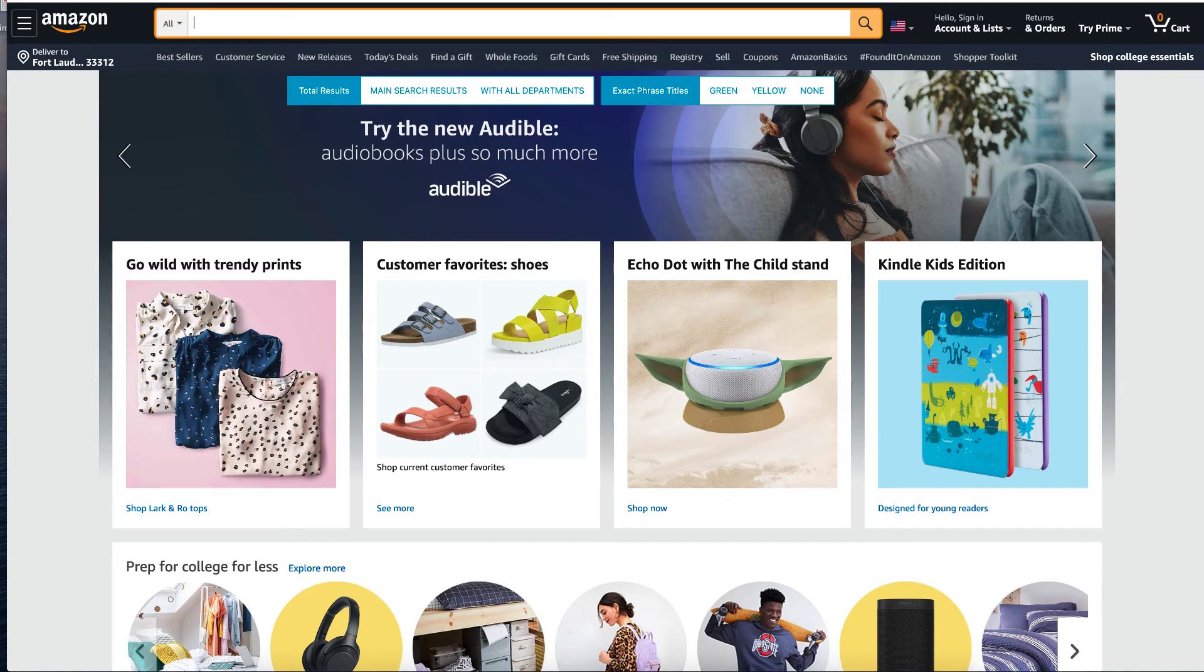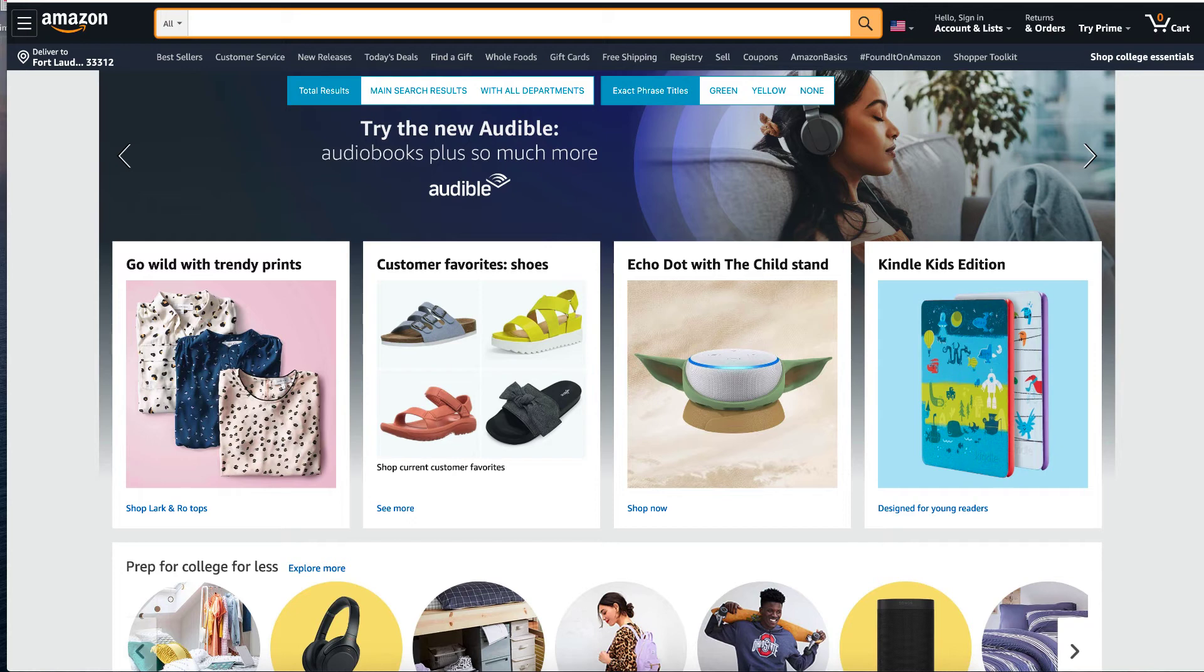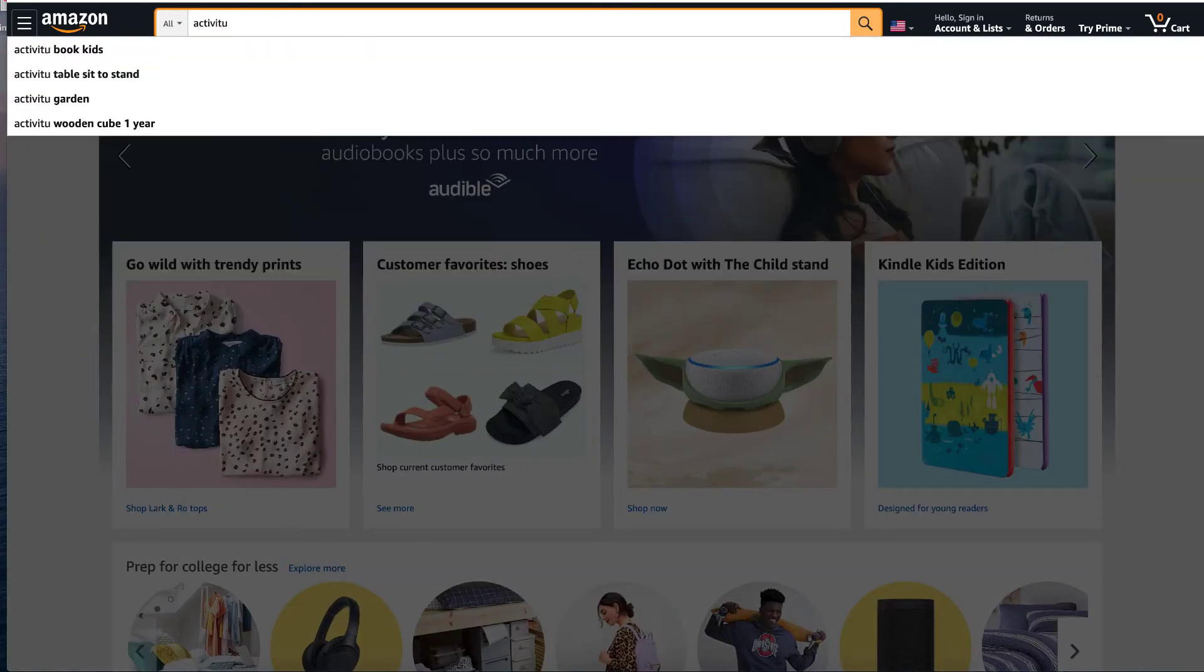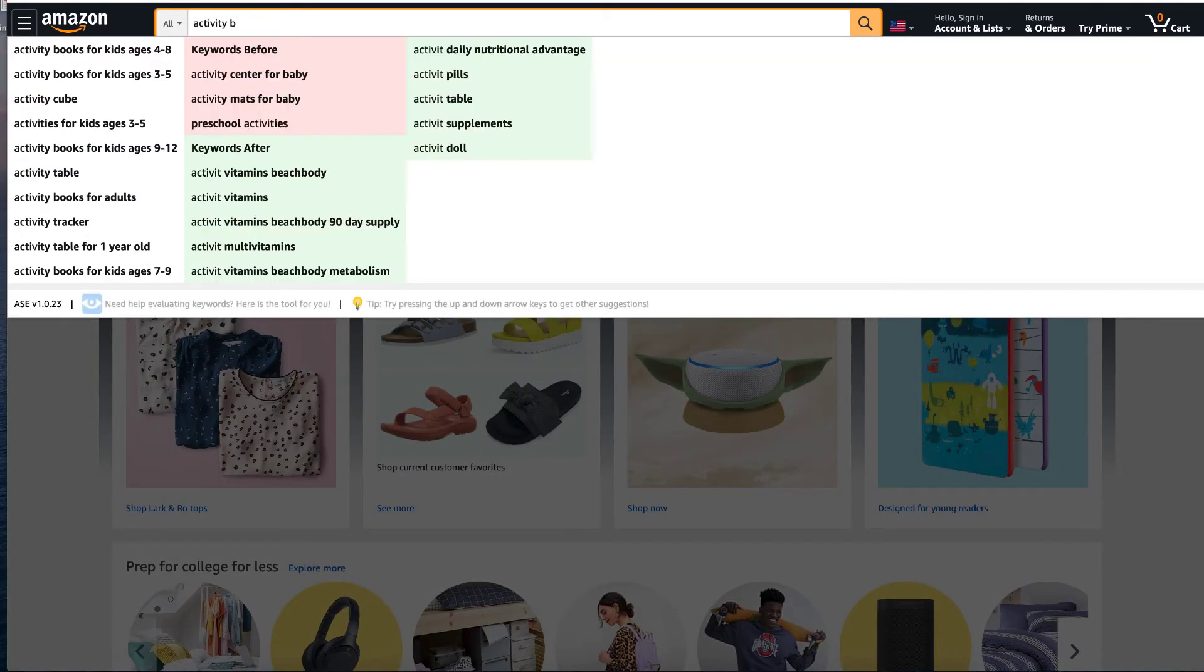We're going to start with our keyword research in Amazon itself. We're going to be using a Chrome extension tool called AMZ Expander Suggestion. And what we need to do is just type in what we are looking for. So I'm going to be looking at activity books.